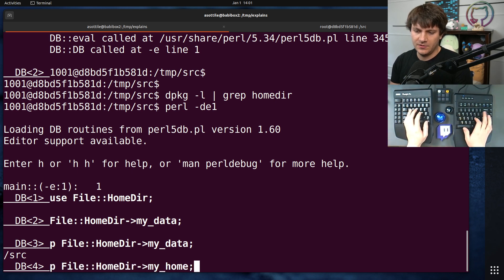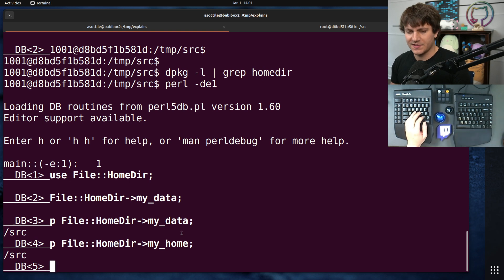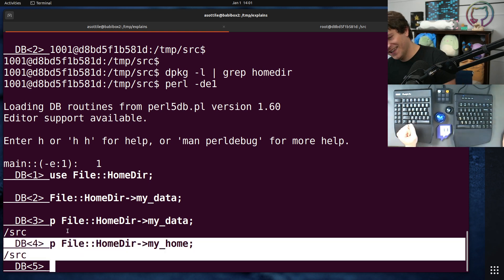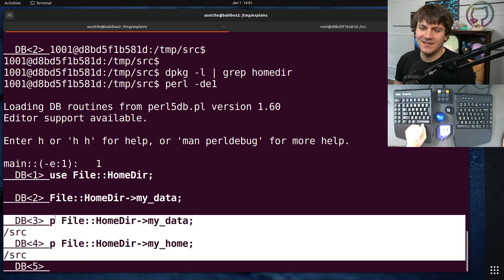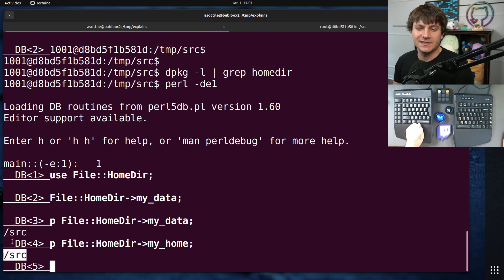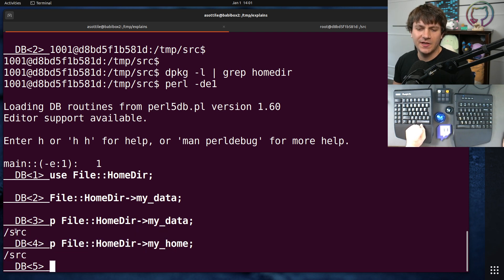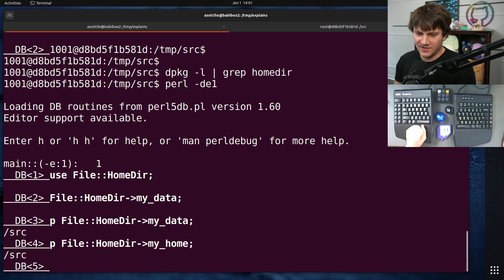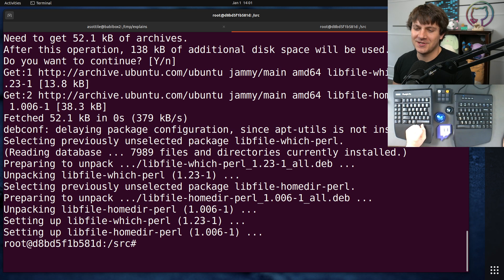What does it print for the home directory? homedir-myhome. Slash source. Okay, so it's still not respecting XDG, but now we have this mydata at least. It's slash source in both cases, so something seems a little bit up with this homedir implementation. So let's actually look at the code for that. This is the next thing that I tried to do.